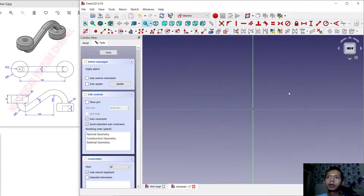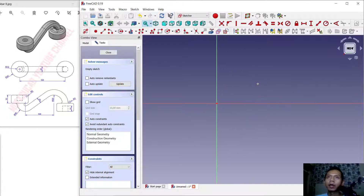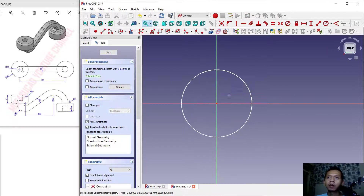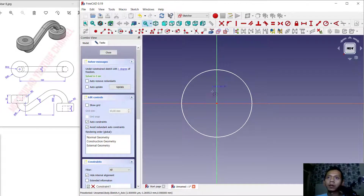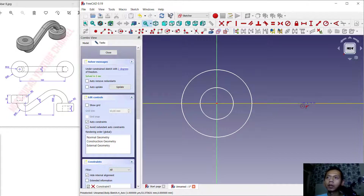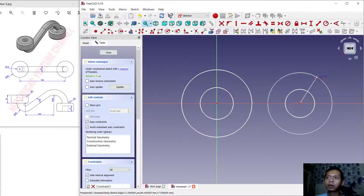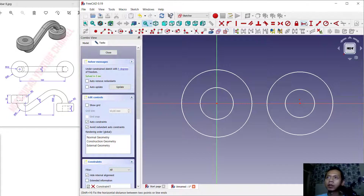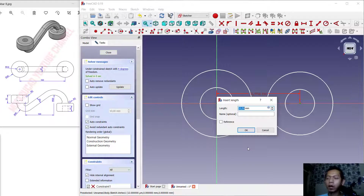In here we can create circle objects. I will create four circles from the center point and also create one in here. Then we can set the distance between these two points with a horizontal dimension and I will set it to 100.